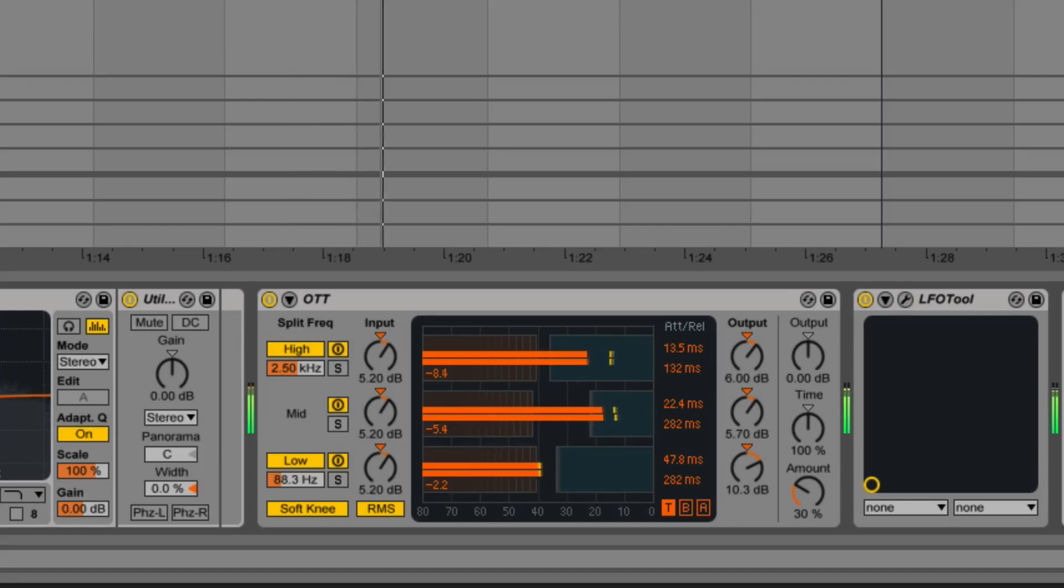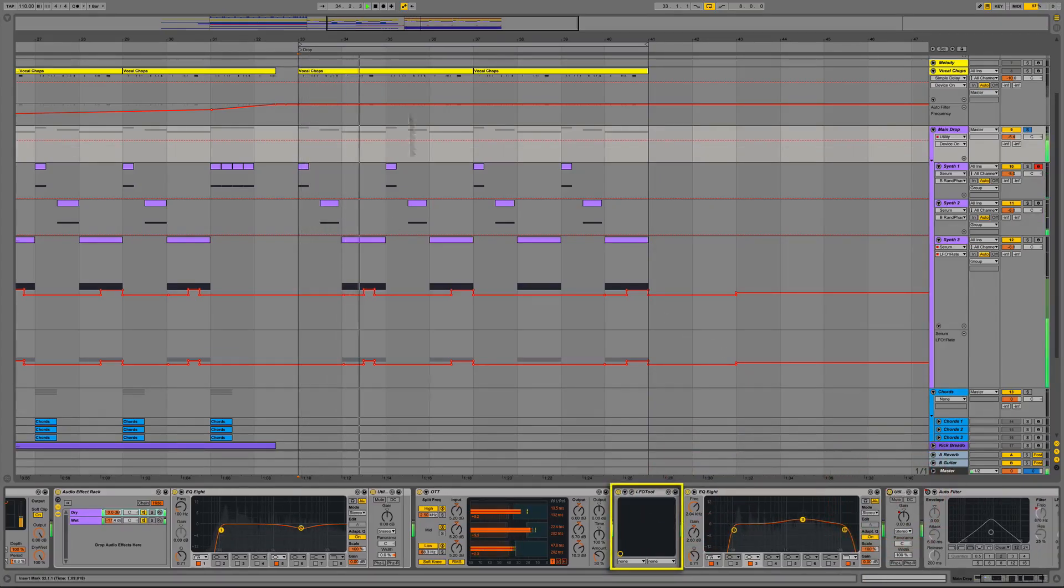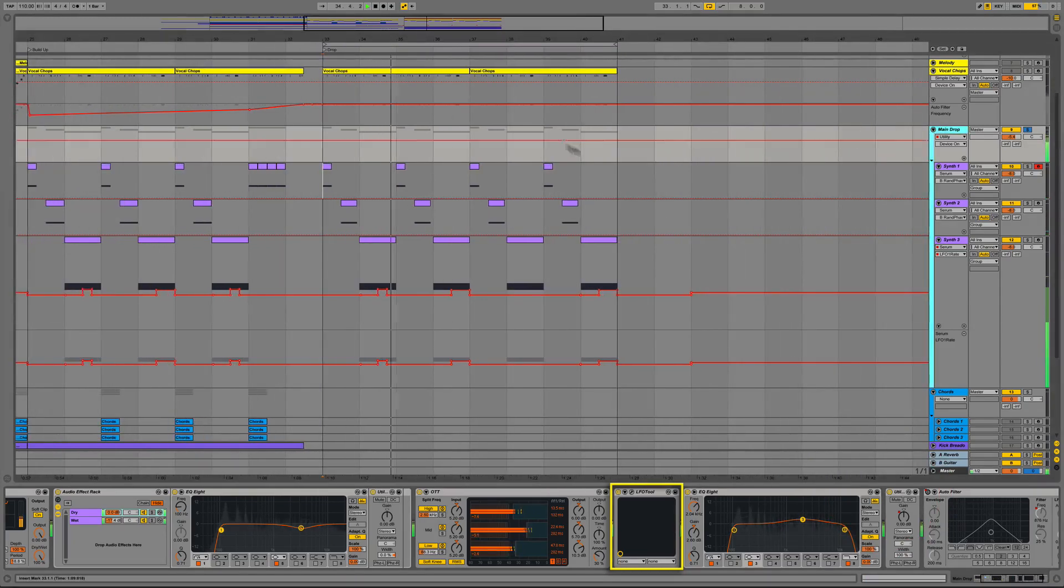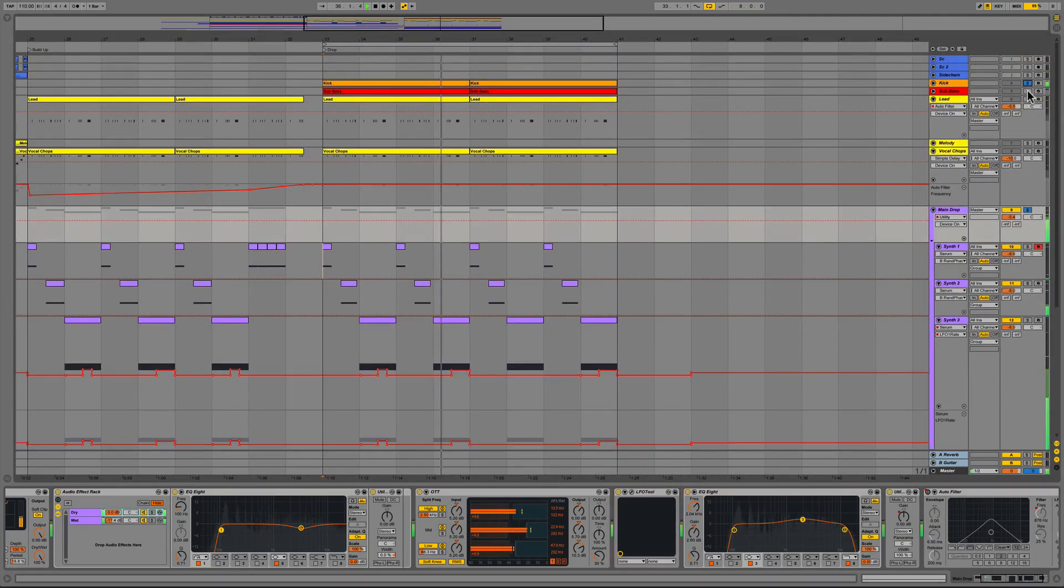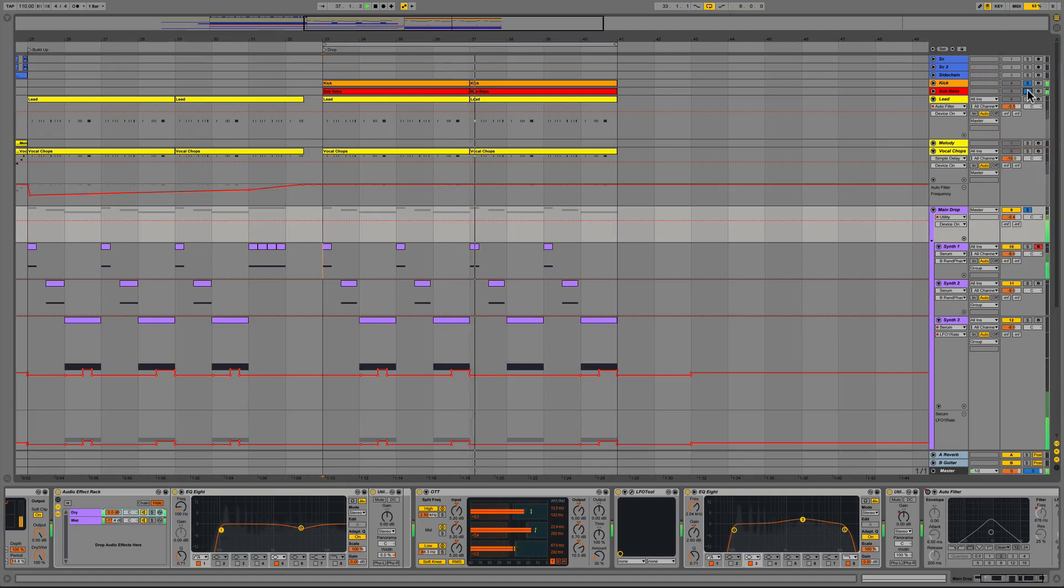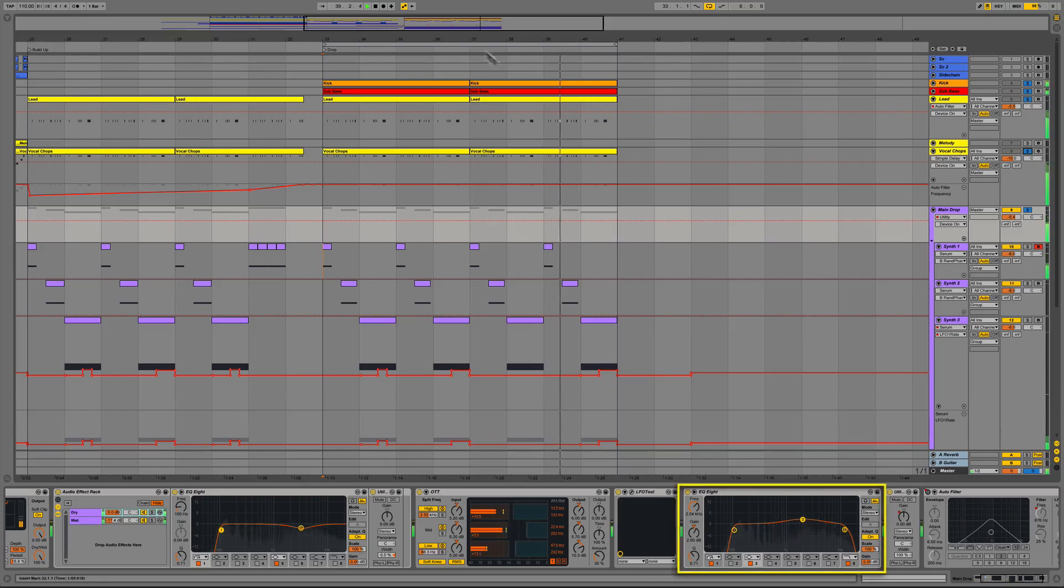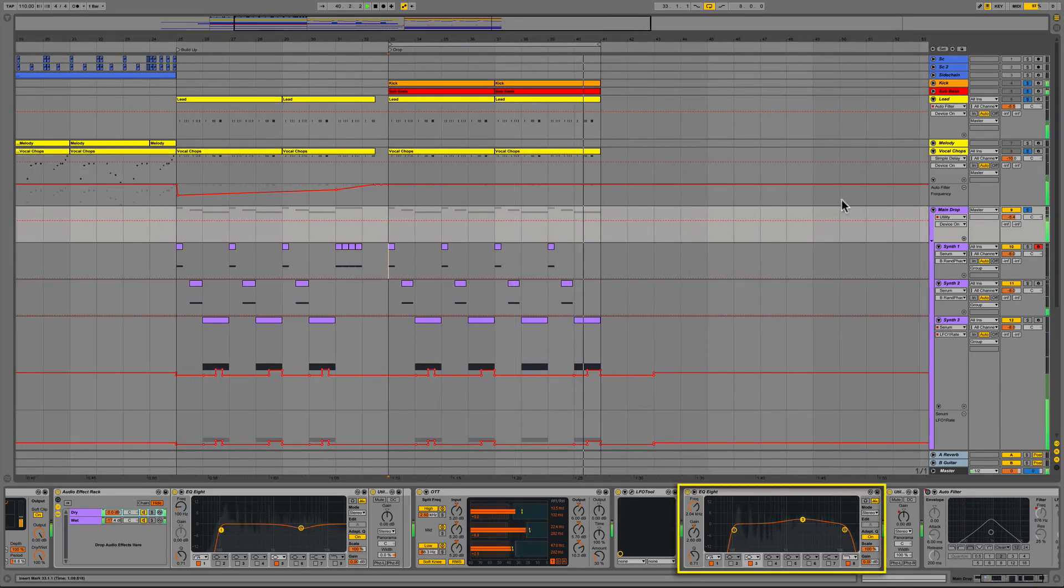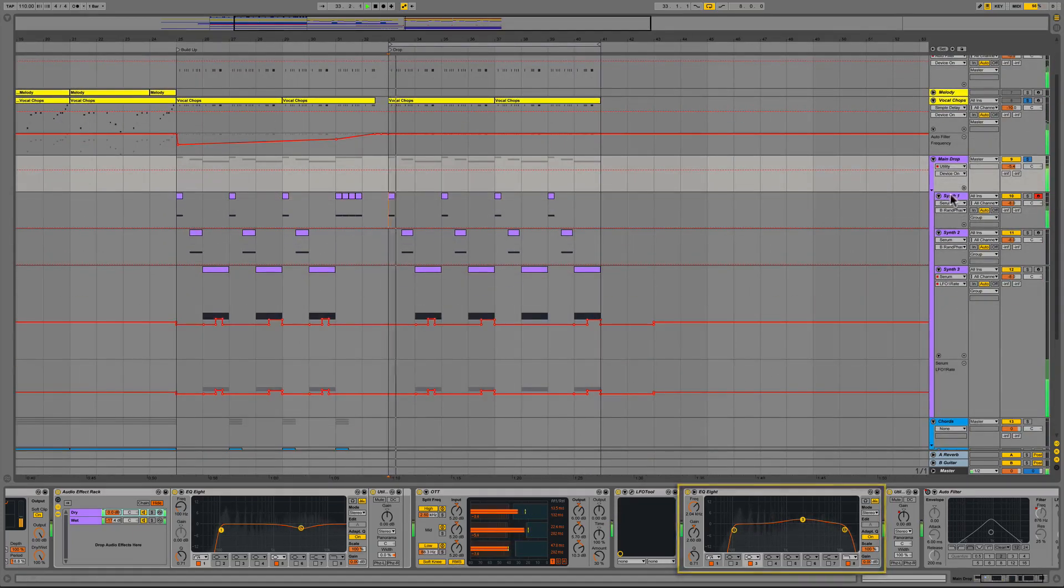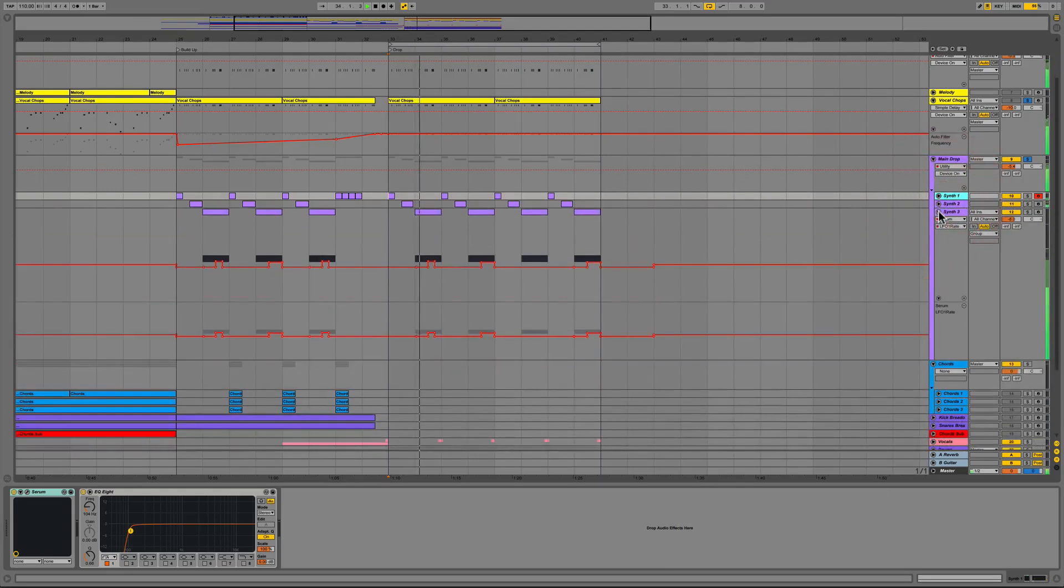We followed that with the LFO tool by Xfer Records to add a mild pump effect and again to make space for the kick and sub bass along with other percussive elements that are on the downbeats. After LFO tool we added another instance of EQ8 to roll off any added lows around 100hz.